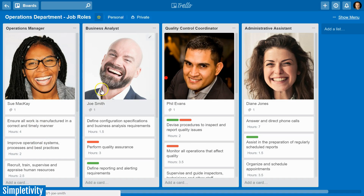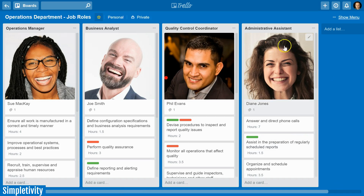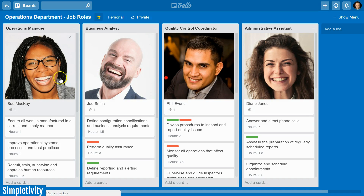When we talk of responsibilities, we're not talking about daily to-dos. We're talking about things like job roles, or the types of things that you might find on a job description. Let me show you what I've got set up here in my Trello sample board. In this example I've got a department which consists of four individuals, and at the top I've got one list for each job title — an operations manager, business analyst, quality control coordinator, and an administrative assistant.